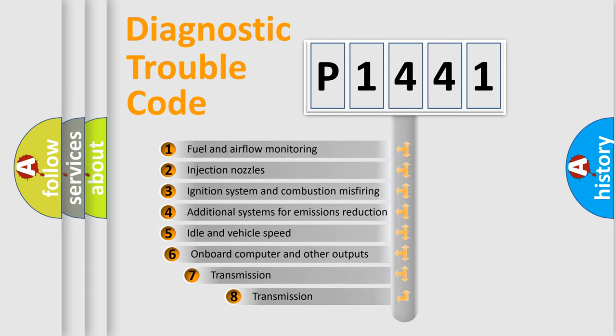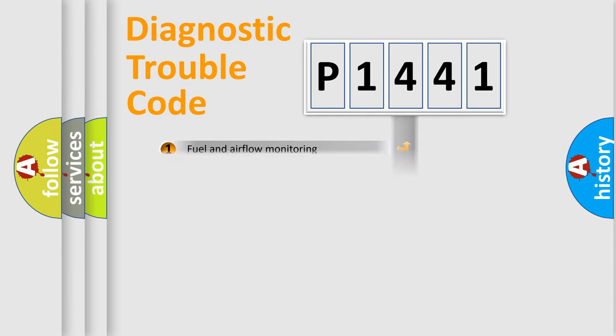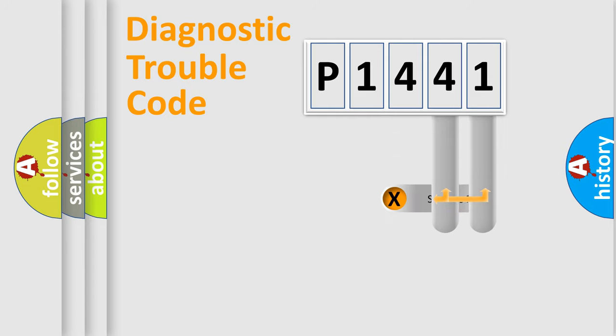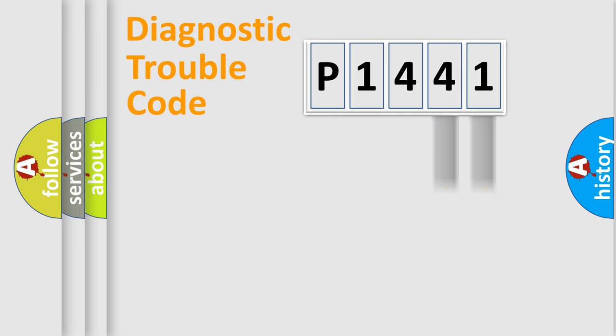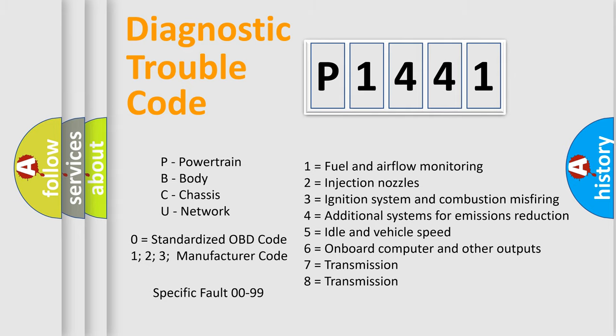The third character specifies a subset of errors. The distribution shown is valid only for the standardized DTC code. Only the last two characters define the specific fault of the group. Let's not forget that such a division is valid only if the second character code is expressed by the number zero.